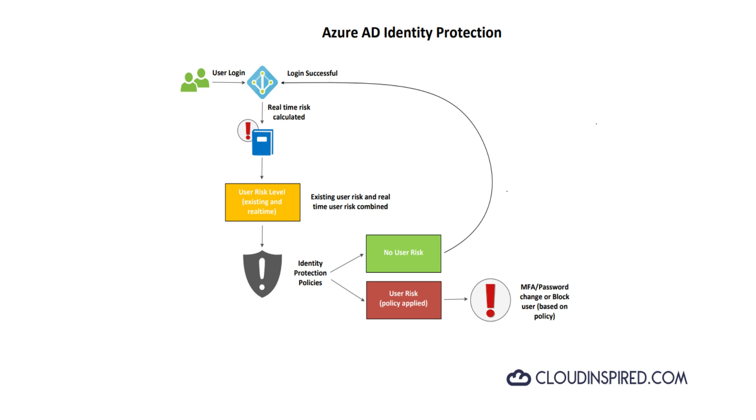For example, it can detect atypical travel. If a user signs in in London and then 10 minutes later signs in from New York, then this user can be flagged as risky, together with anonymous IP addresses, unfamiliar sign-in properties, malware linked IP addresses, etc. The link in the description lists the sign-in risks covered.